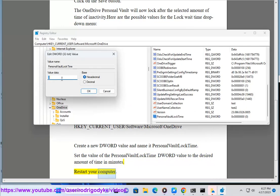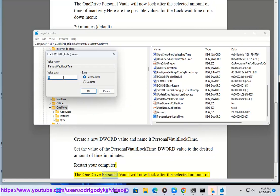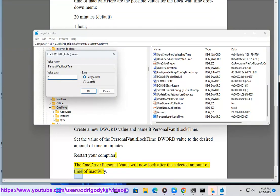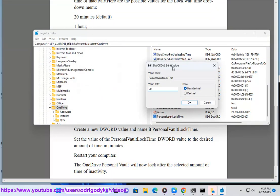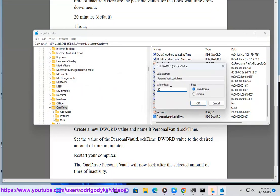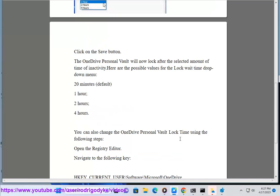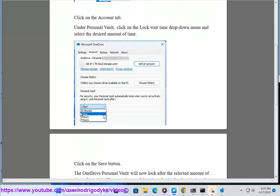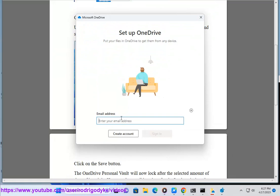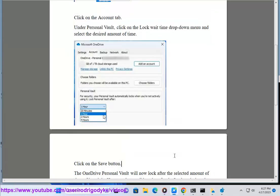Restart your computer. The OneDrive Personal Vault will now lock after the selected amount of time of inactivity. Thank you.